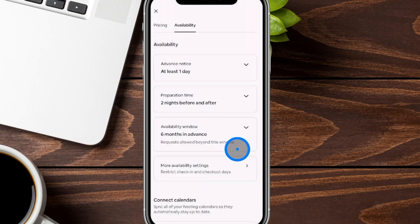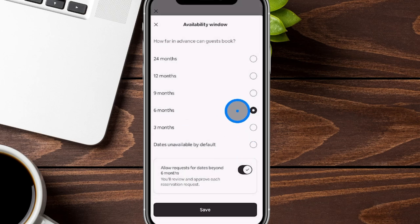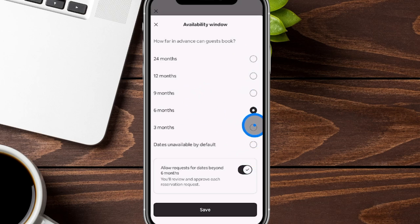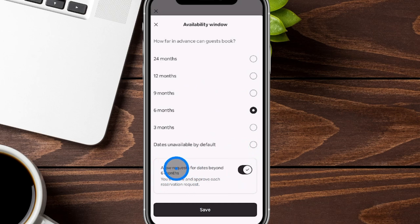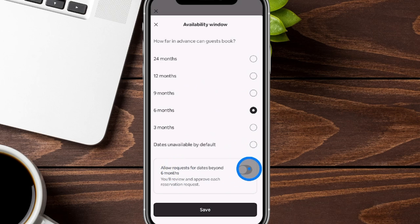You can also set how far in advance bookings are available — we have it set for six months, but you could do nine, twelve, or twenty-four months, or even three months ahead. You can also set all dates unavailable by default. We can have people request beyond the six-month window, but that can't be instant booking. With the toggle on, guests can still message us to request stays that are six months and one day away.